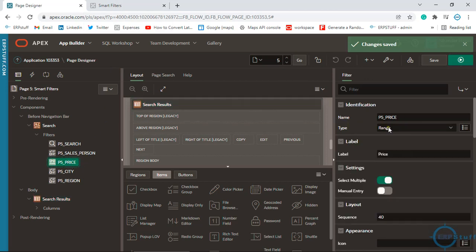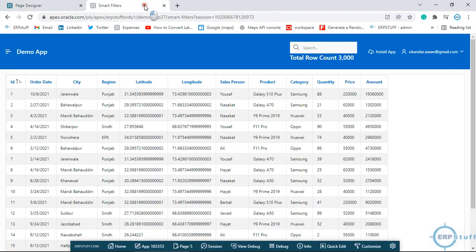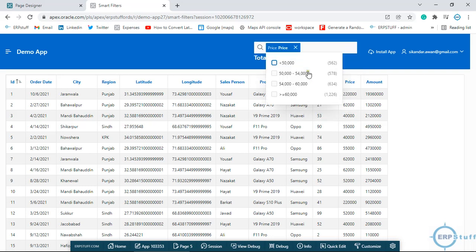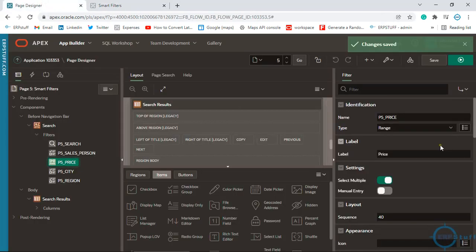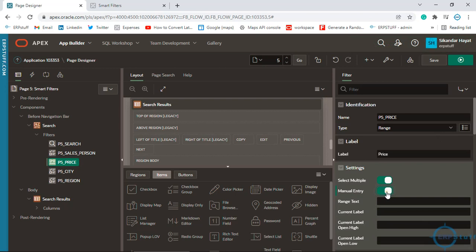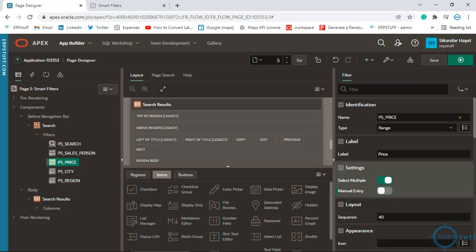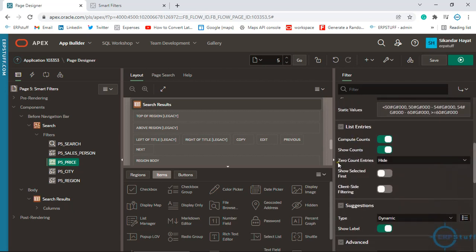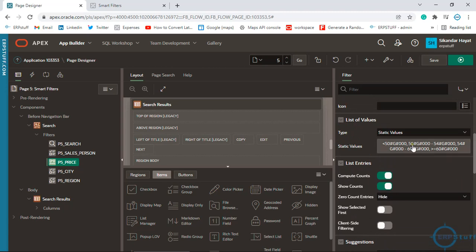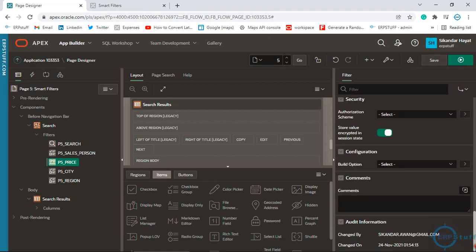In the Price field, you have a range — from this to this — which is really cool. You can also select multiple values, or allow manual entry where the user types values directly, such as entering '2' as a minimum. There are also settings like Compute Counts, Show Counts, Zero Count Entries, and Show Label. These are the static range values you can configure.